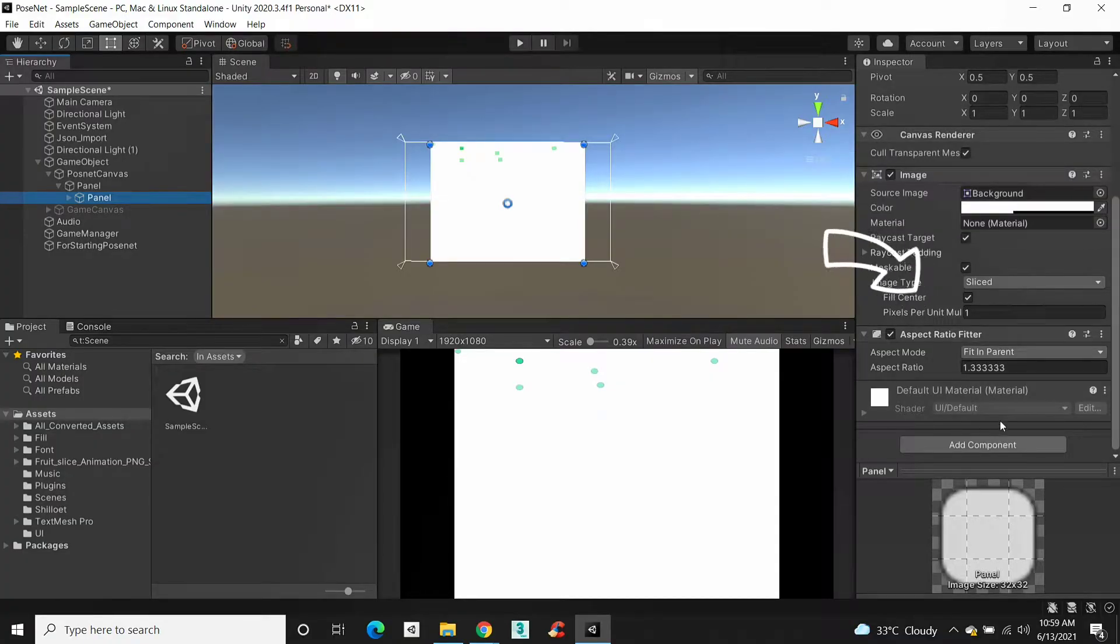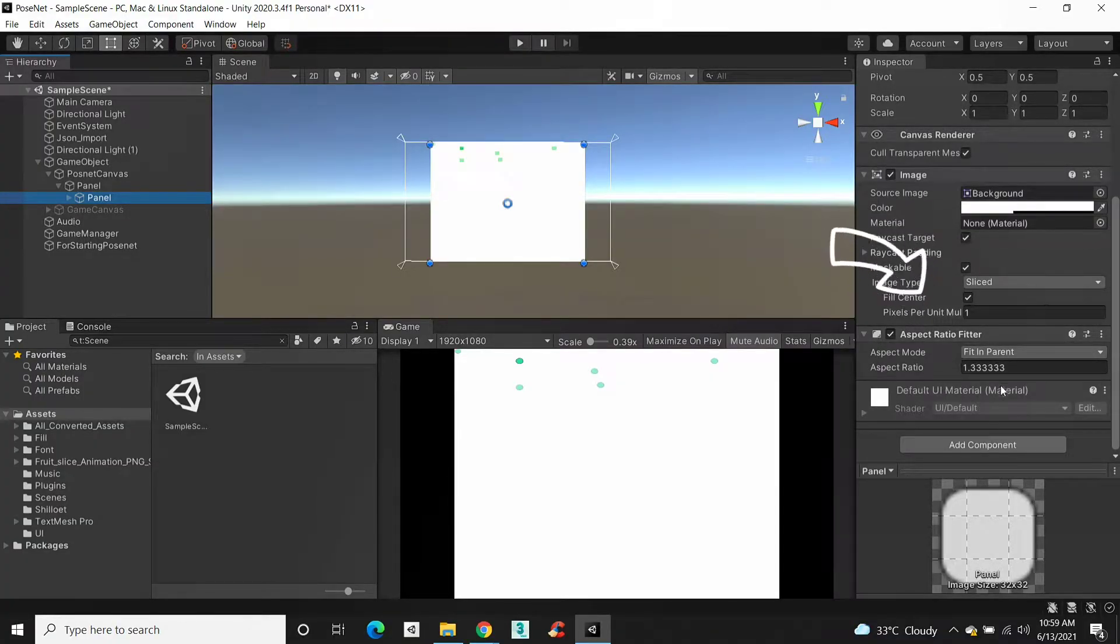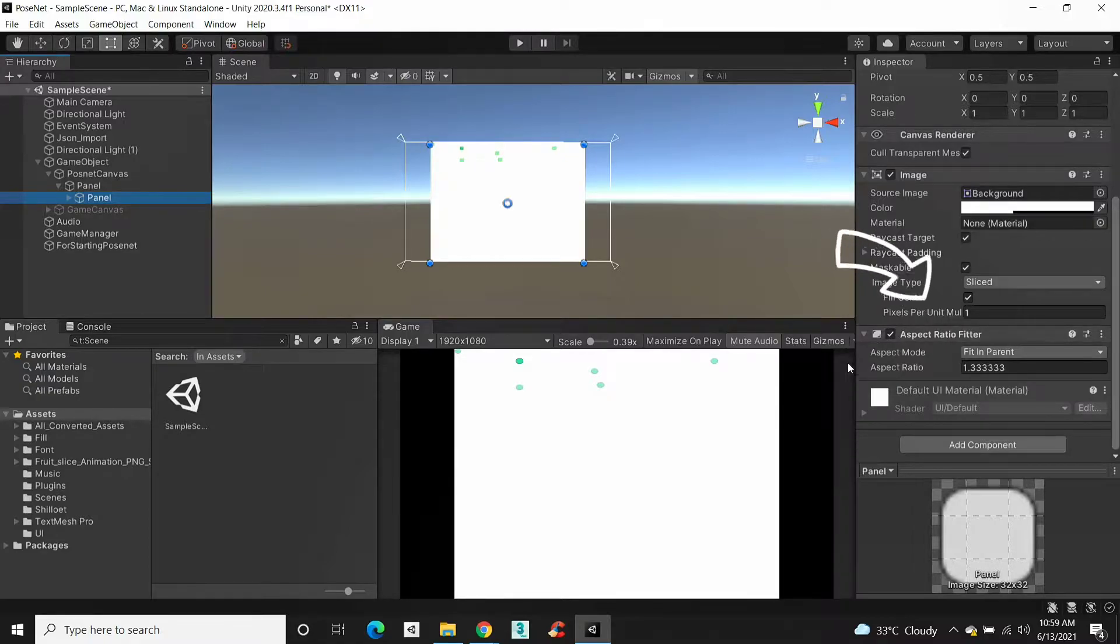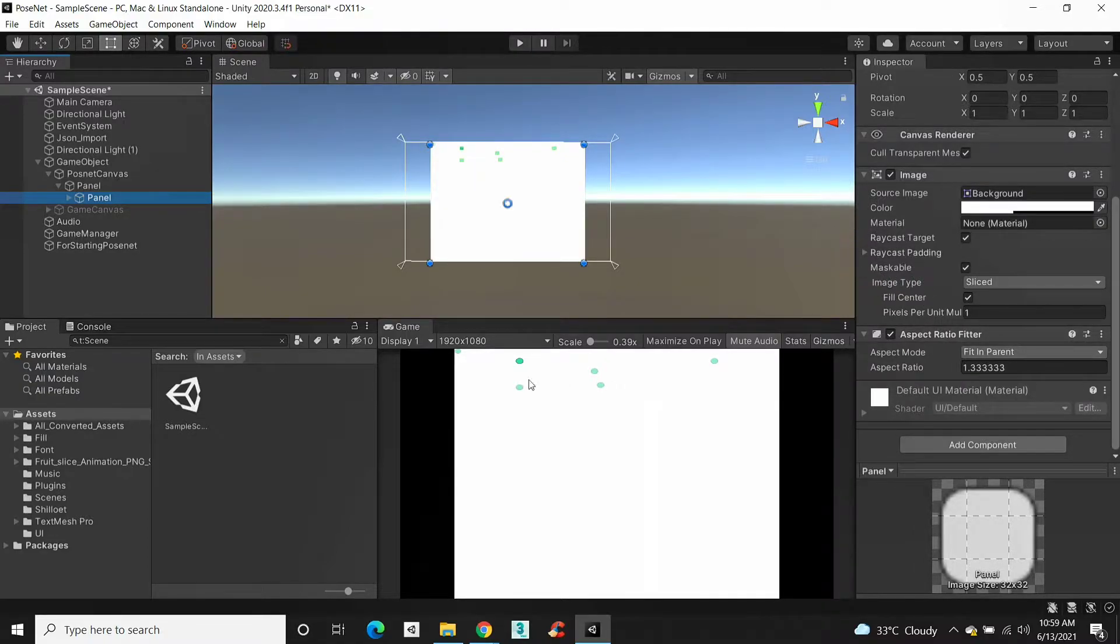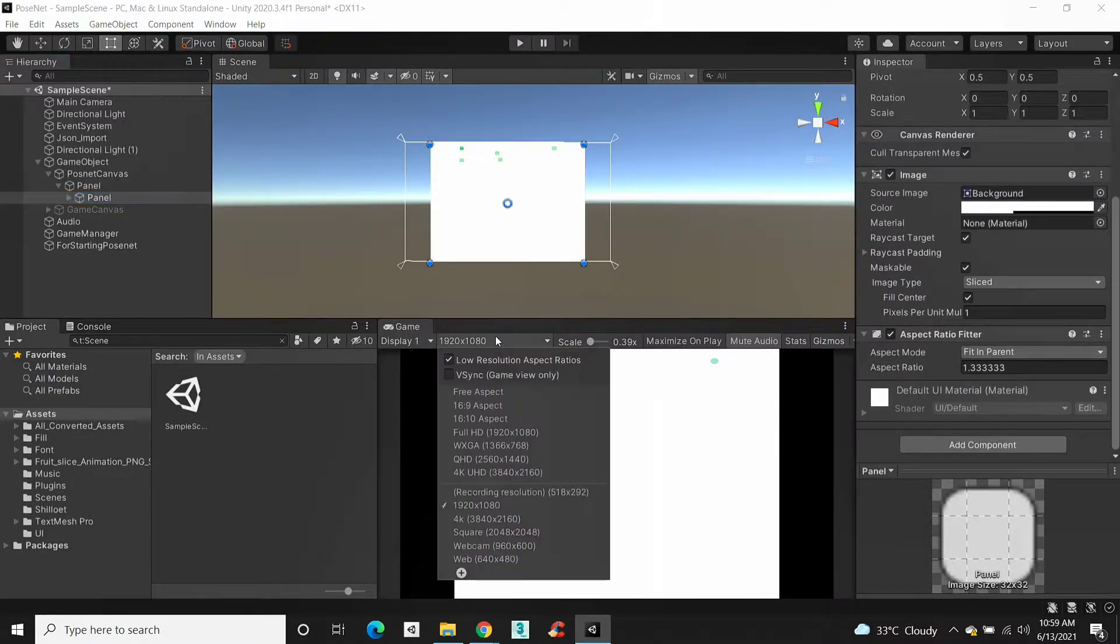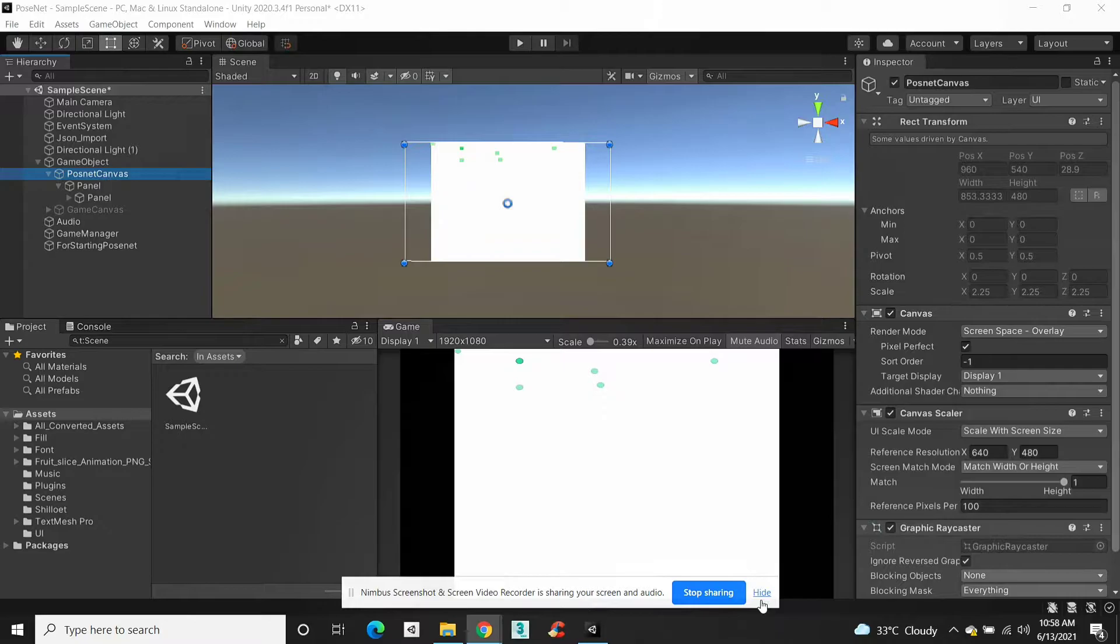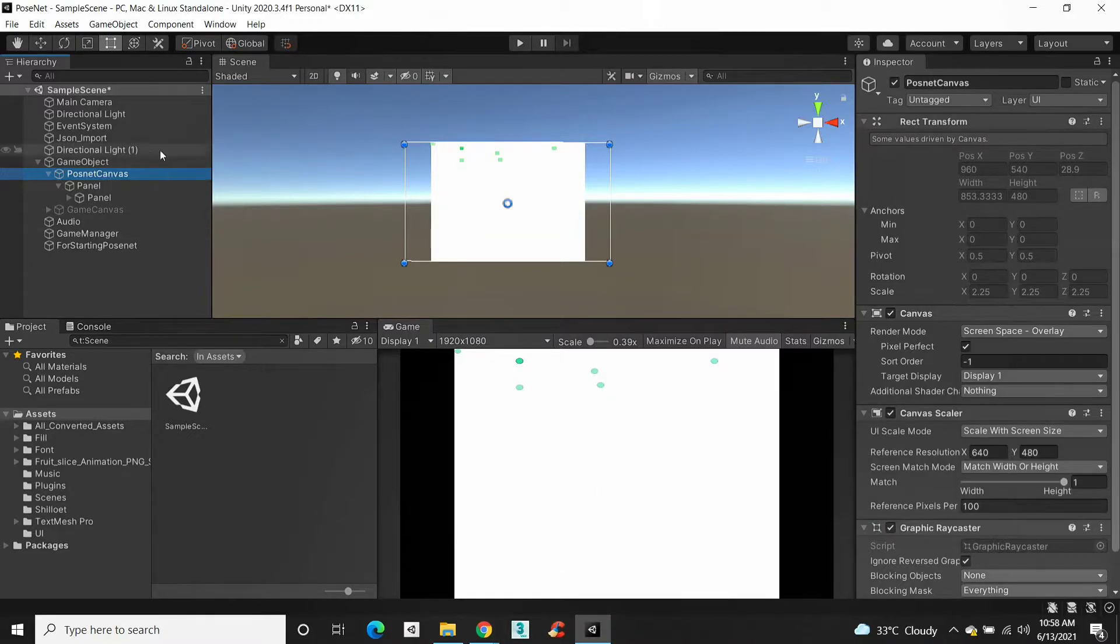Aspect Ratio Fitter is a component inside Unity for maintaining constant aspect ratio to canvas for different screen resolutions. Now let's see how to add aspect ratio fitter to your project.